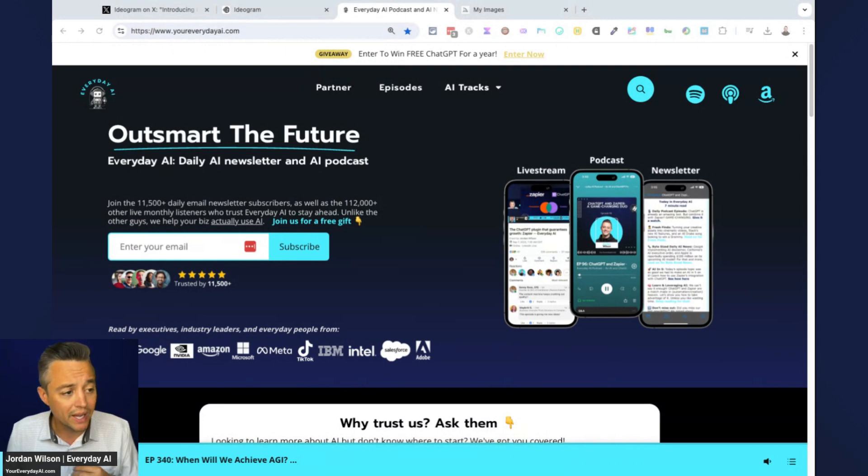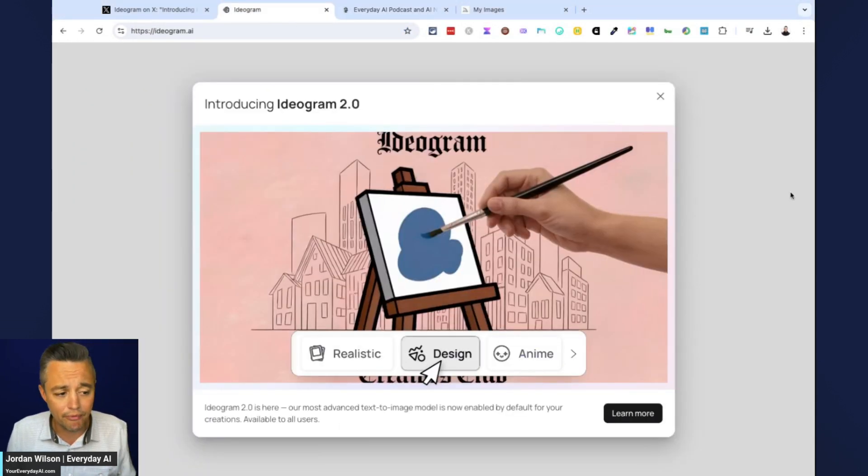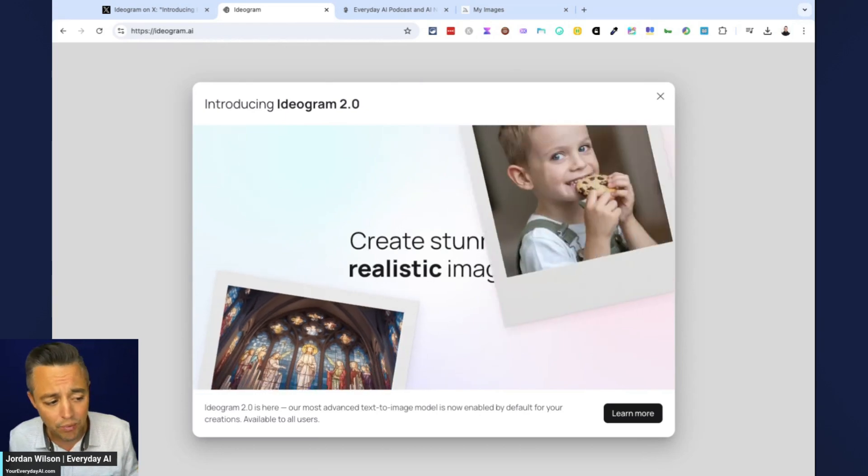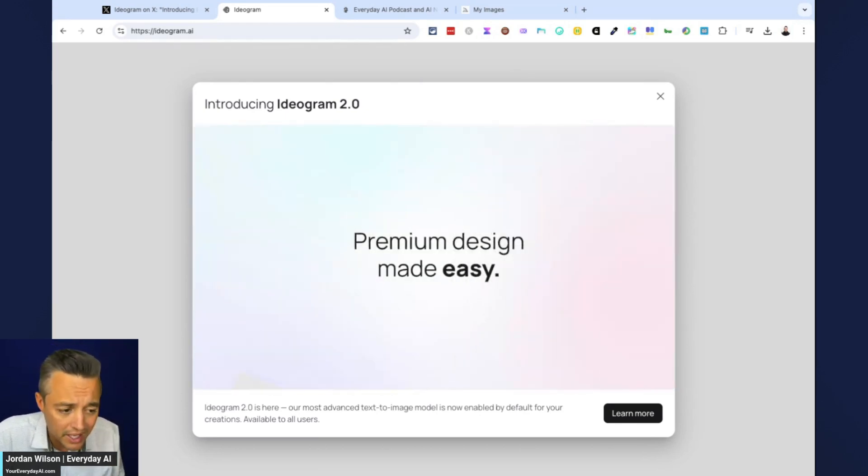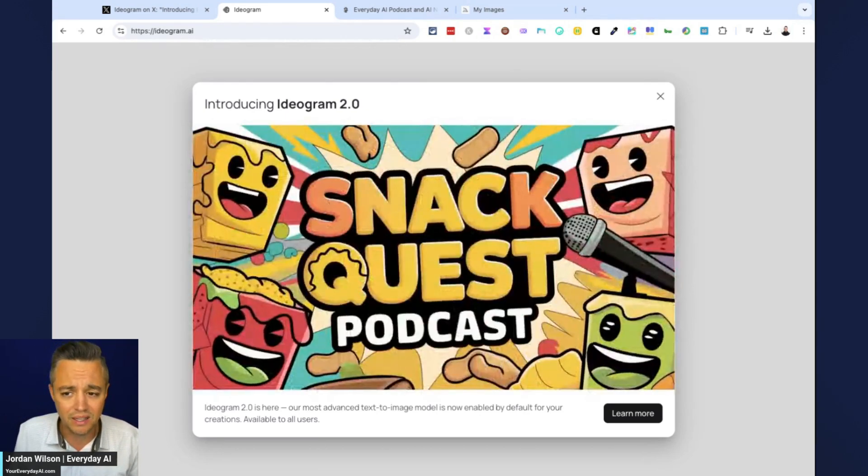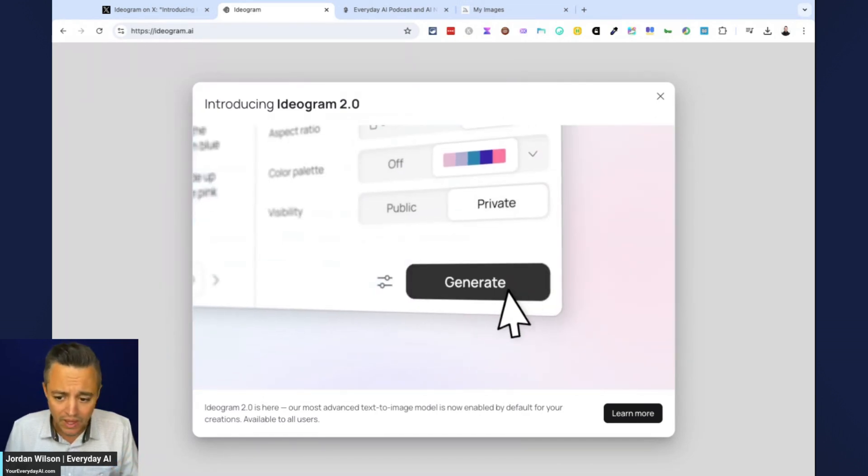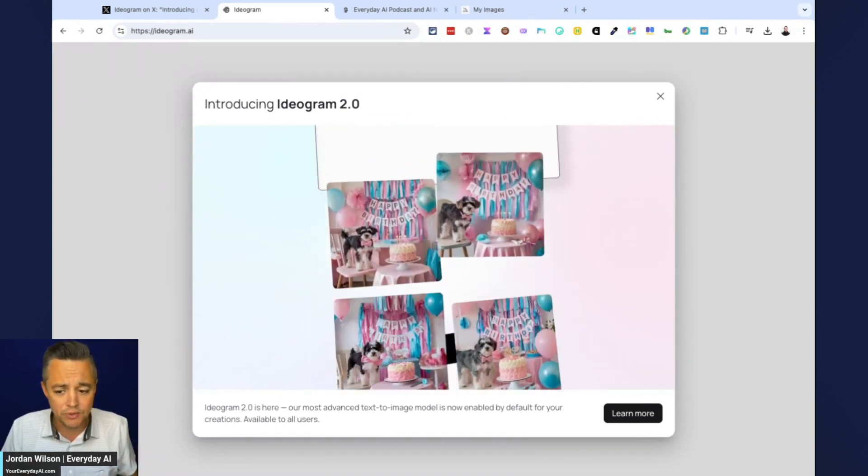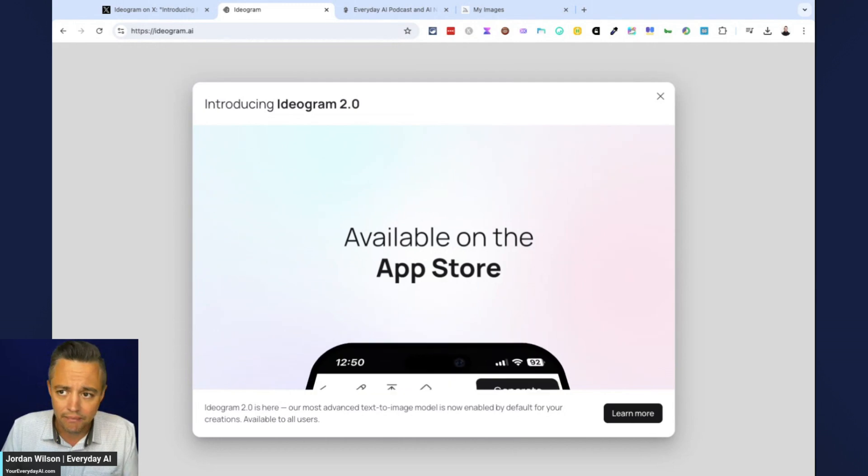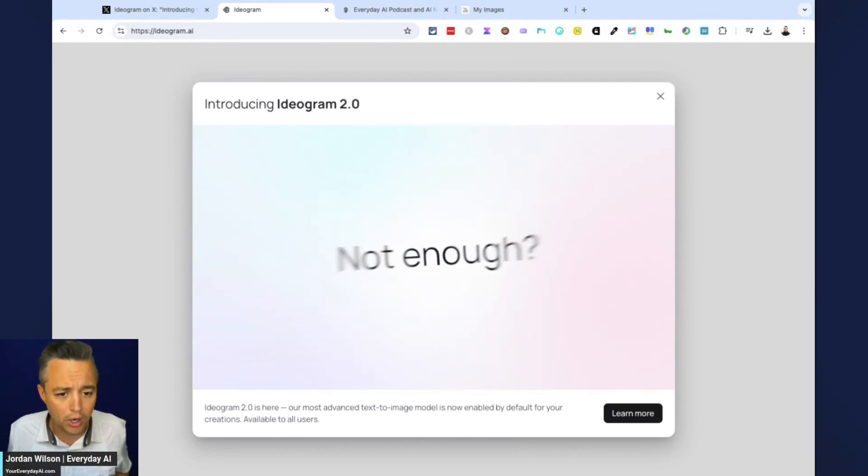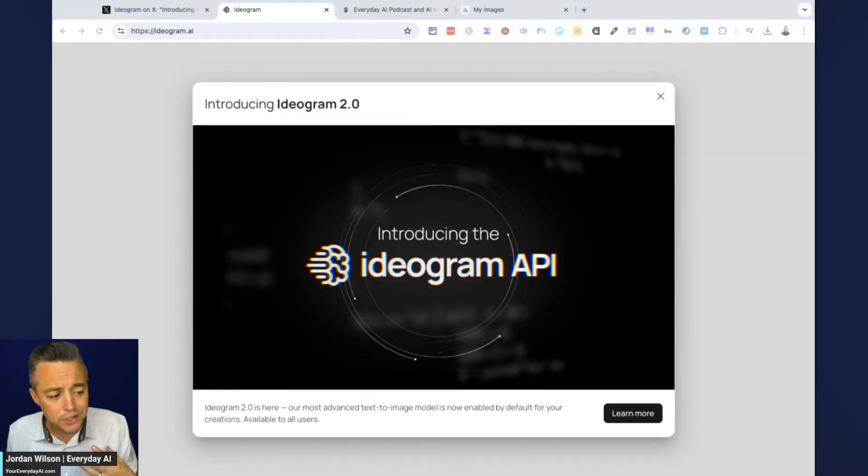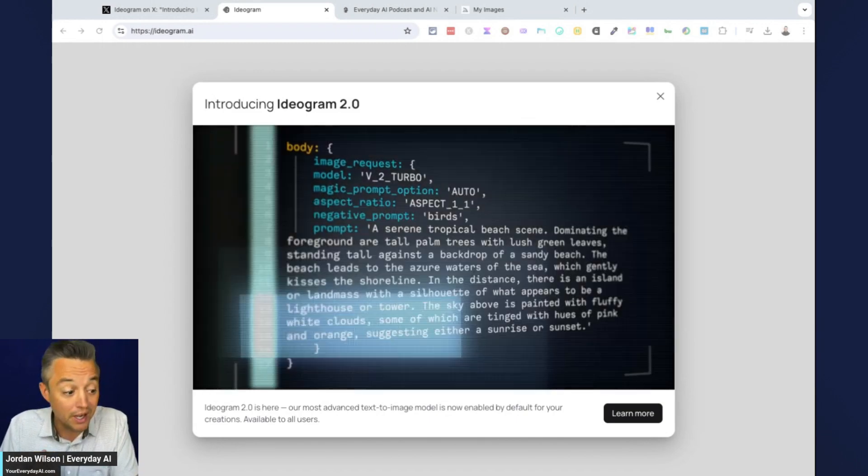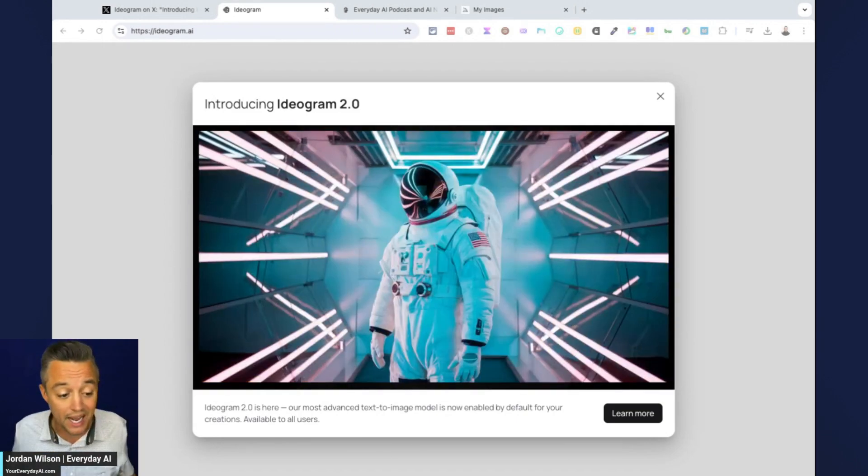Here's Ideogram for super high level. So they came out with their V1 many months ago. I thought it was pretty good. It didn't get a lot of play, I guess. But they have great funding from Andreessen Horowitz. This is built by former Google researchers. Good team. They have the funding. So let's dive in.